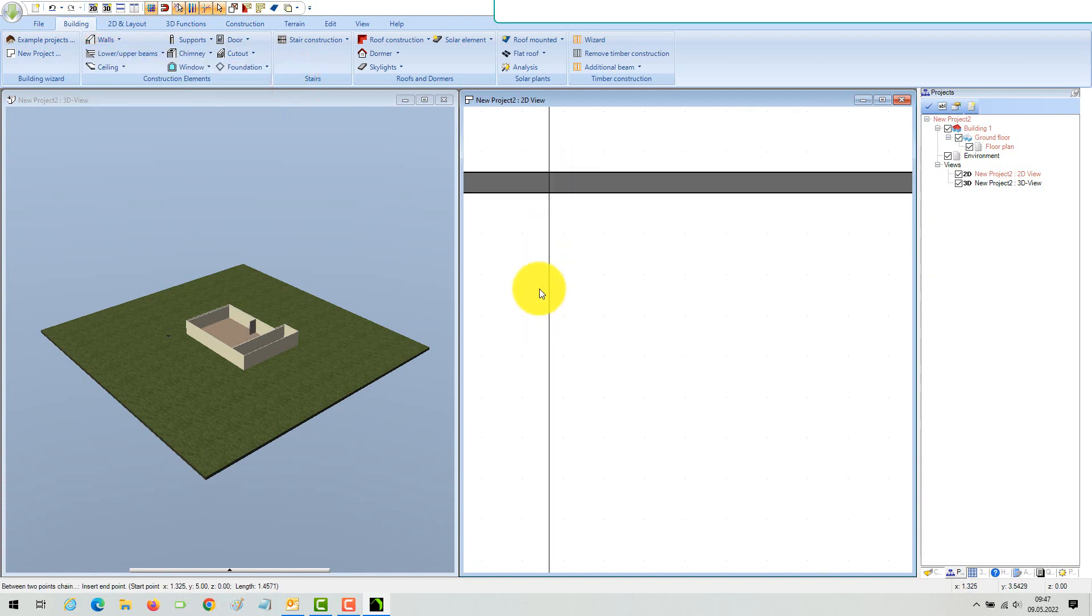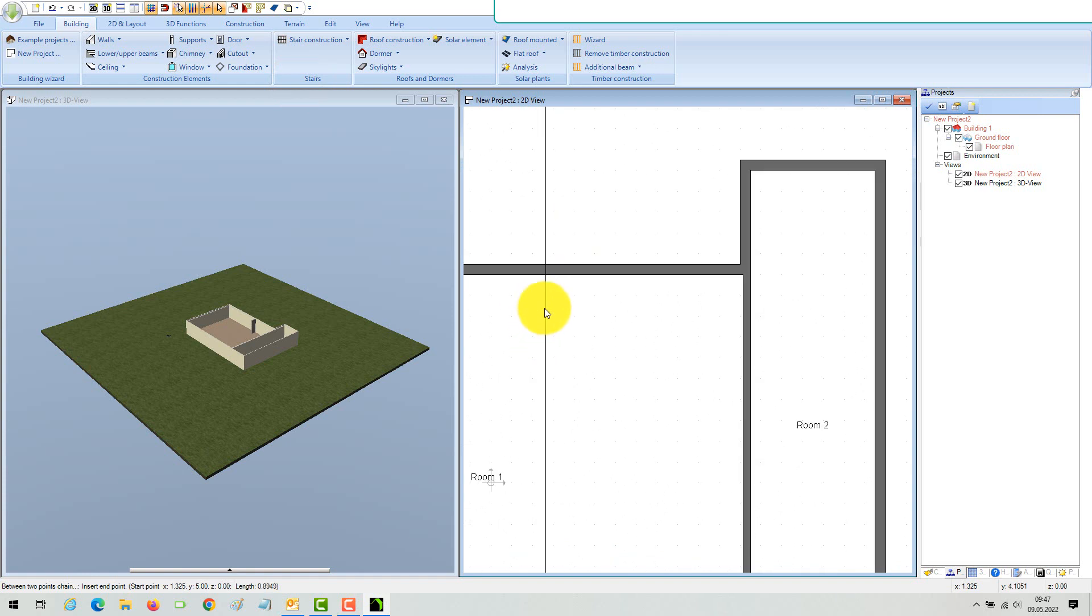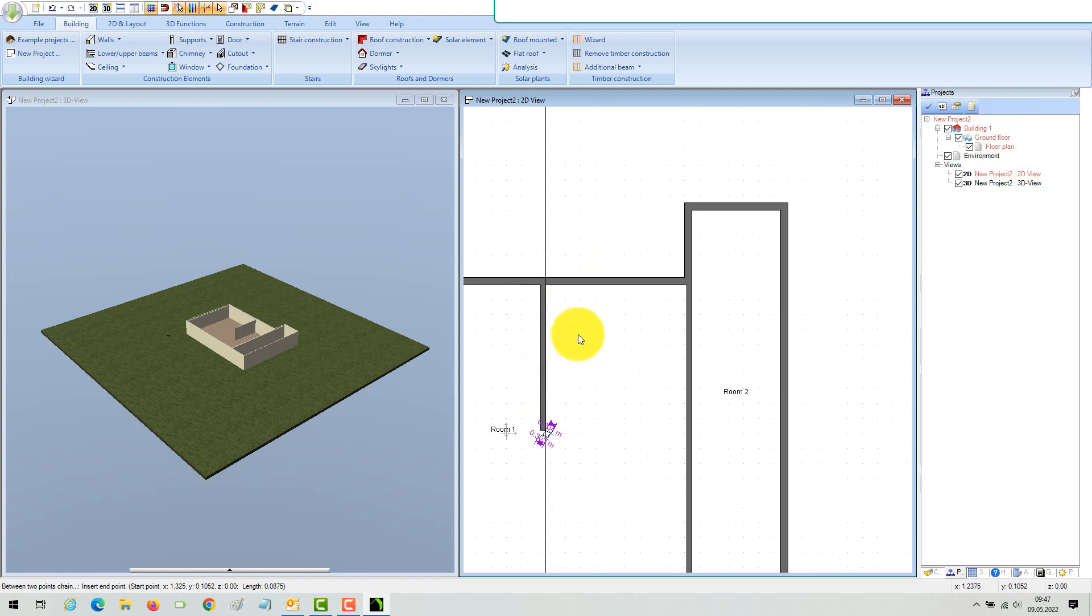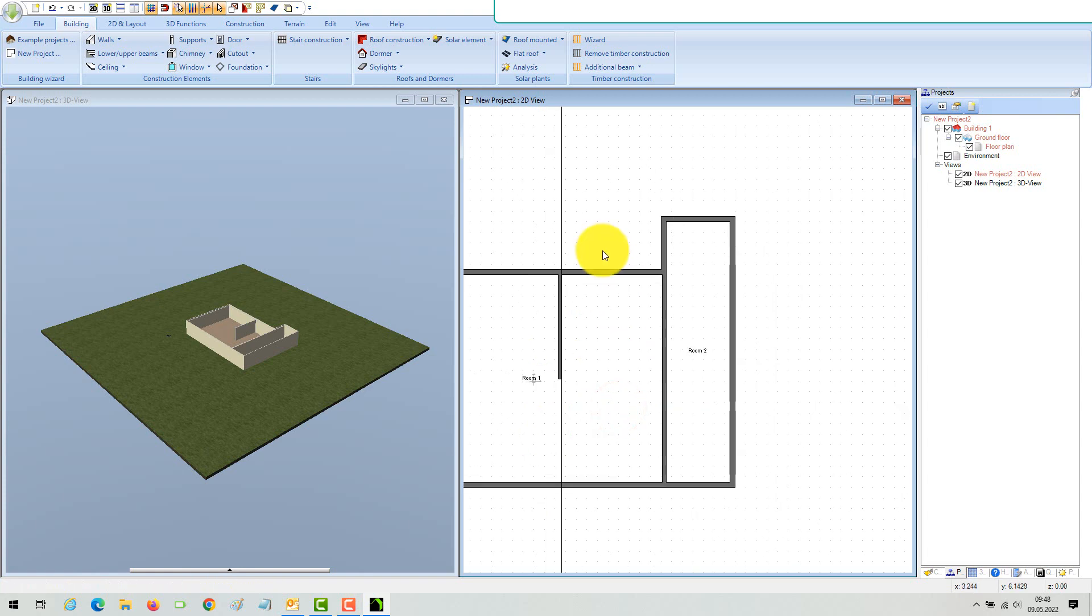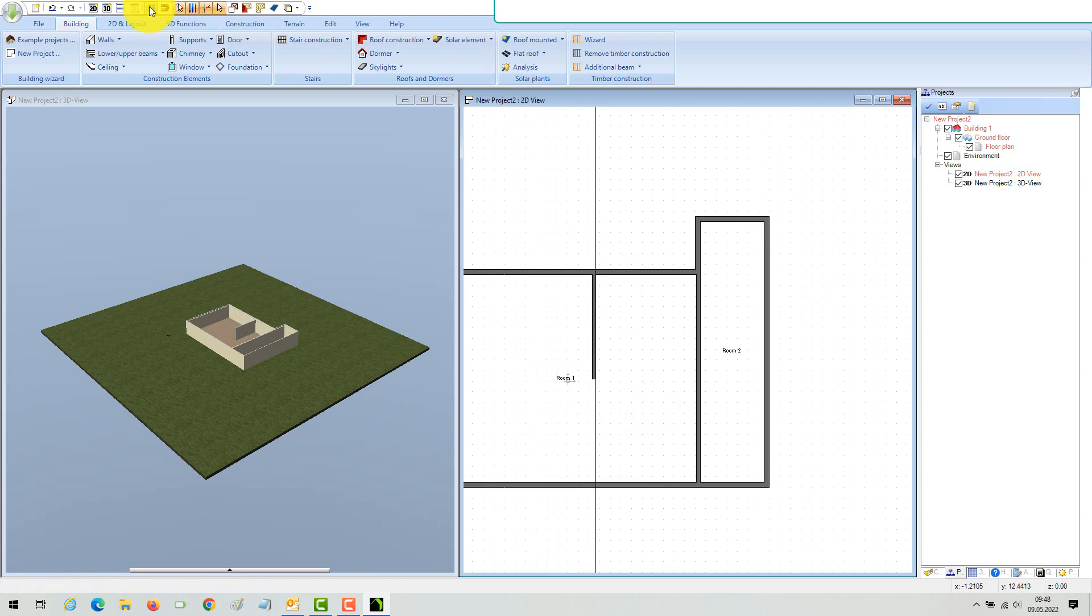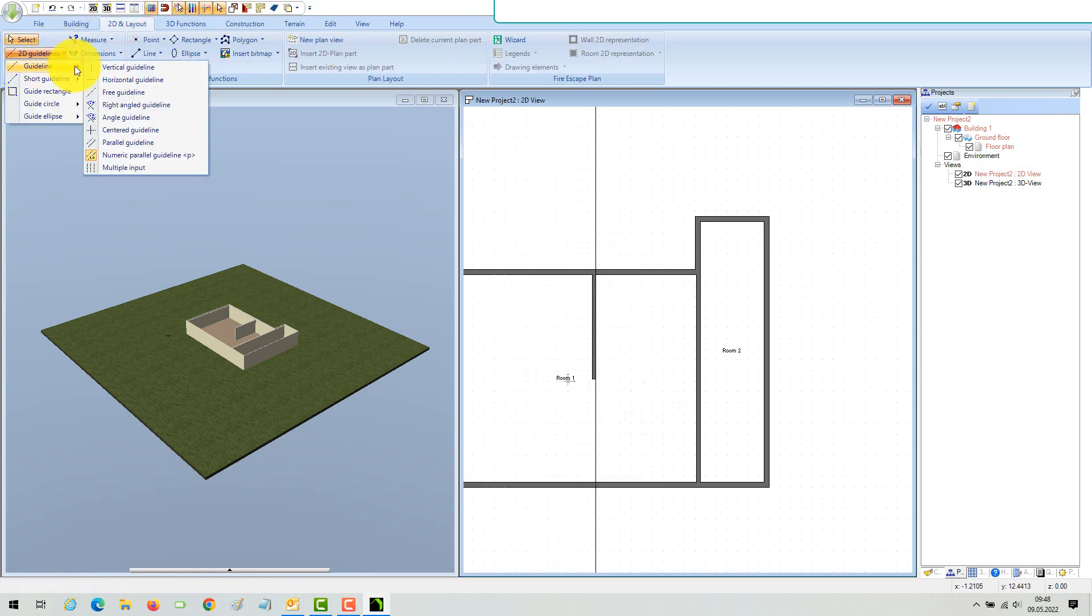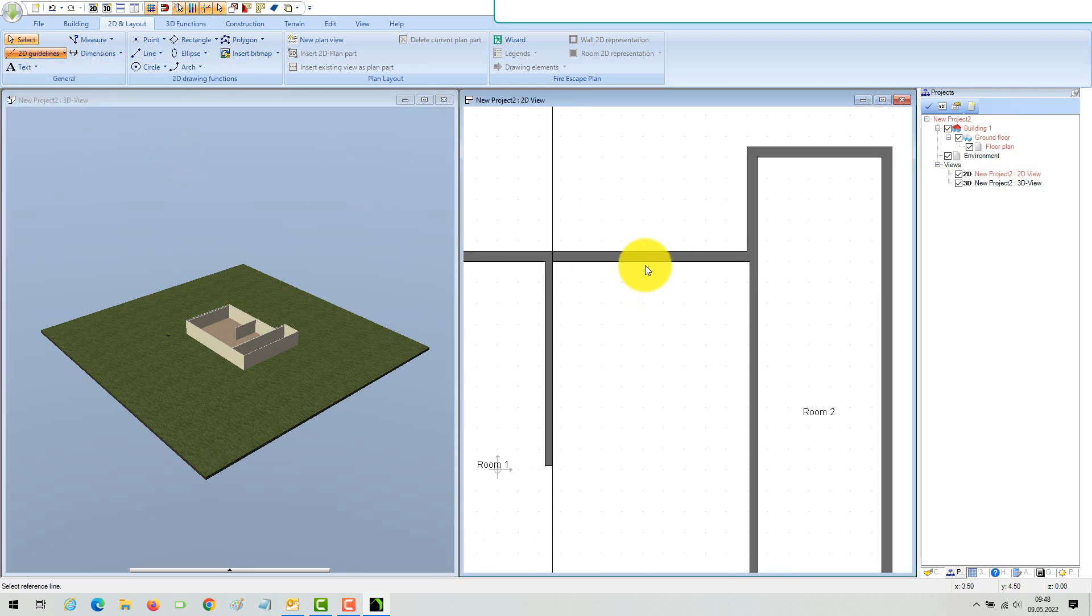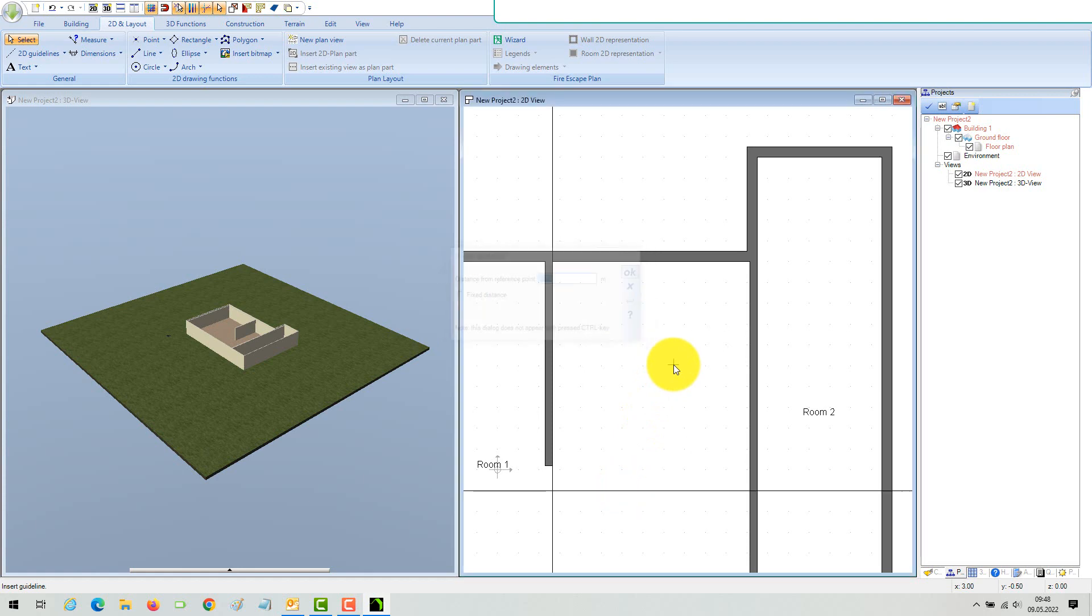You can now use this 2D guideline to insert the next interior wall. Set the starting point, toggle with Control plus W, and insert it. If the wall length is not automatically defined by an intersection with other walls, you can use the numeric editor when a wall is selected, or just mark the position with another numeric 2D guideline and lengthen or shorten the wall to this point.